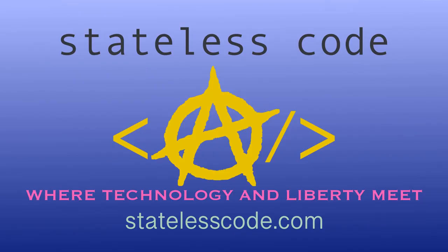Thanks for watching this stateless code cast. Be sure to like comment subscribe and spread the word. You can follow us on social media at stateless code. Until next time keep coding and don't aggress against peaceful people or vote for others to do so on your behalf.